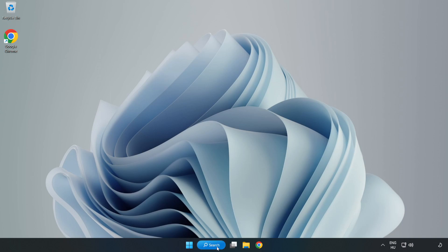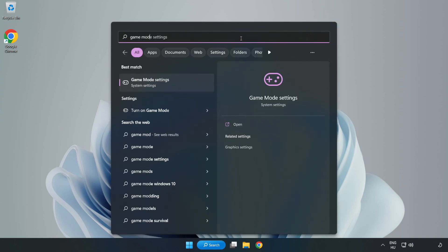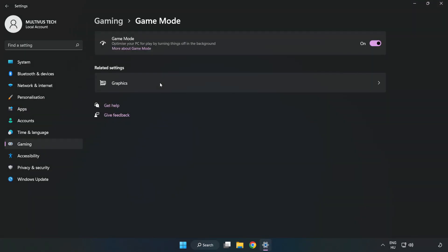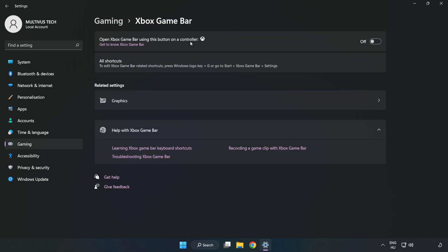Click the search bar and type 'game mode settings'. Click Game Mode Settings and turn on Game Mode. Click Gaming, then click Xbox Game Bar and turn off Xbox Game Bar. Close the window.